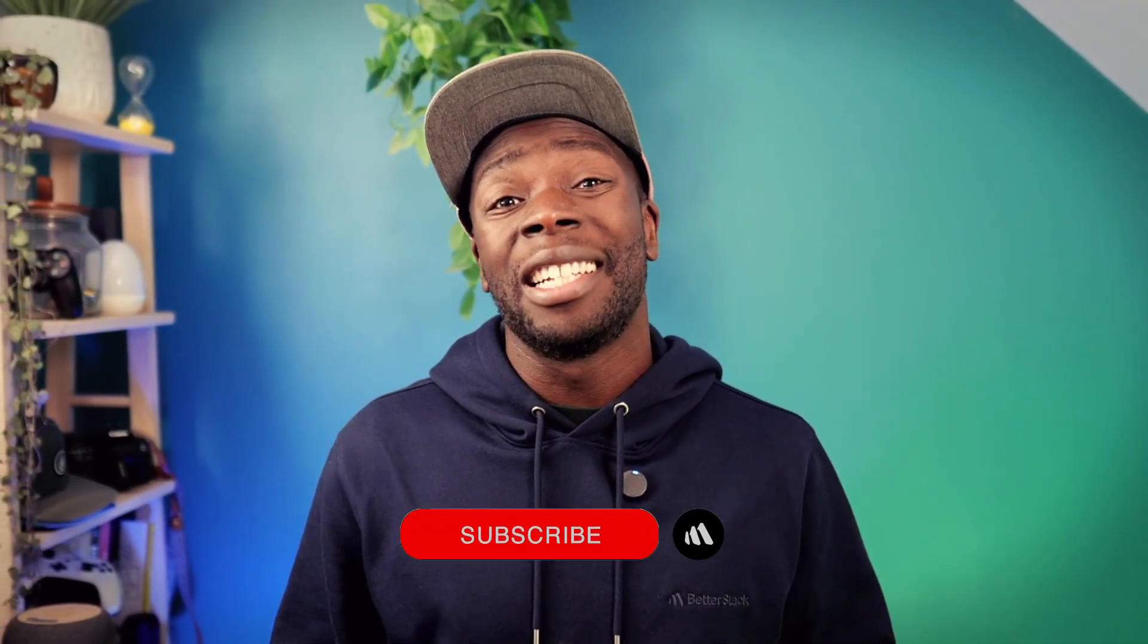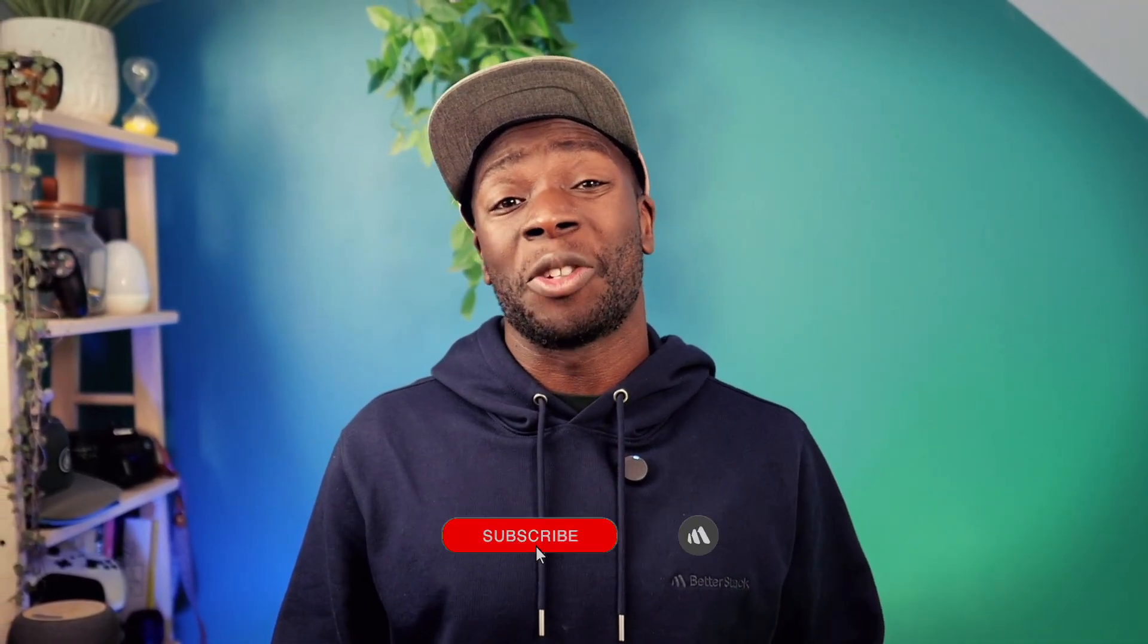Anyway, let me know your thoughts on the components in the comments. Again, don't forget to subscribe and until next time, happy coding.